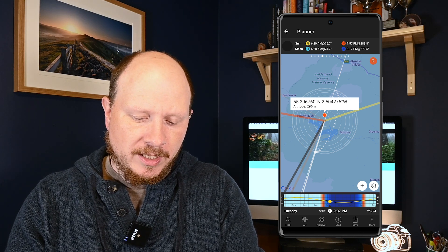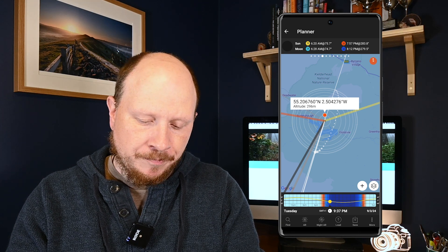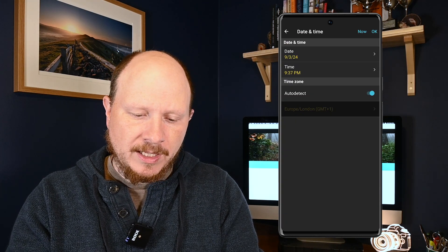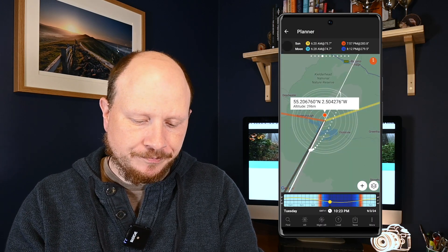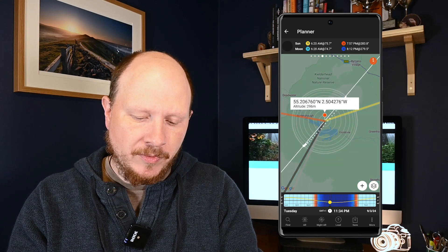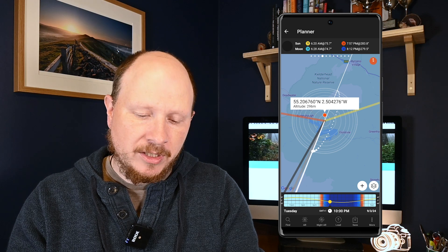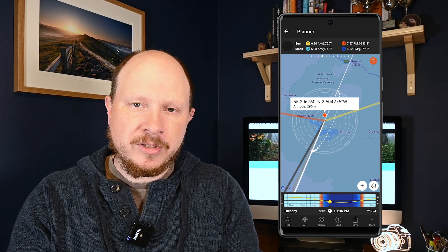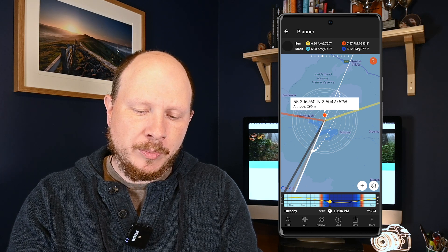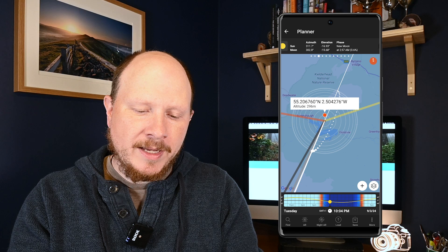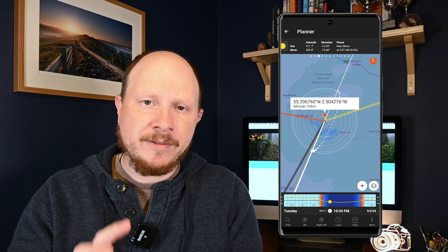You can set a time by clicking at the bottom where the actual time is shown — you can see it says 9:37 PM on the 3rd of September. Tapping there allows you to go in and choose a date and time, click OK in the top right, and then slide the bar left and right to find out where the Milky Way is going to be at the time you want to take your shot. At the top underneath the word 'planet' you can see sun and moon with their rise and set times. If you swipe to the right you get information about the moon.